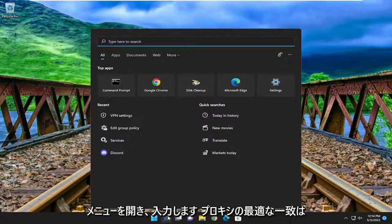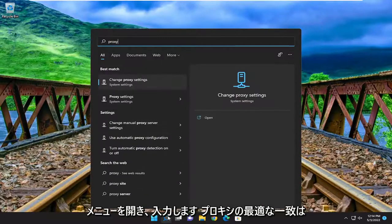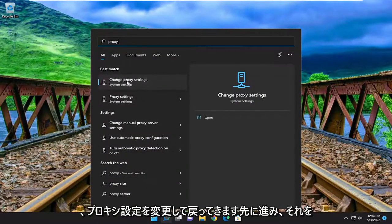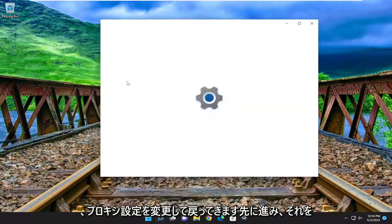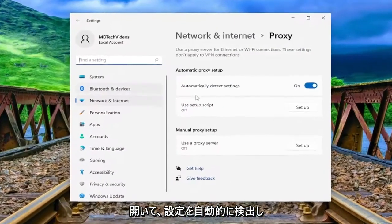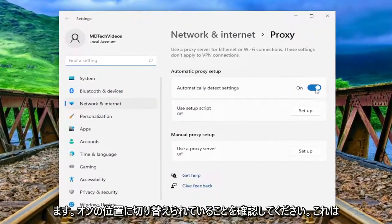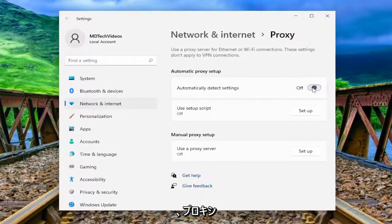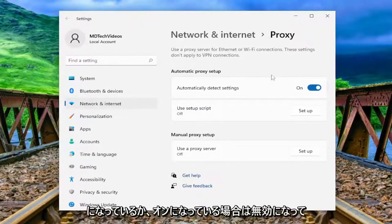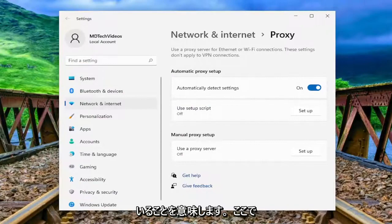Open up the search menu and type in 'proxy'. The best match to come back with is 'Change Proxy Settings' — go ahead and open that up. Under 'Automatically detect settings', make sure that it's toggled to the on position, meaning that a proxy server connection is turned off or disabled. Make sure you have that turned on.